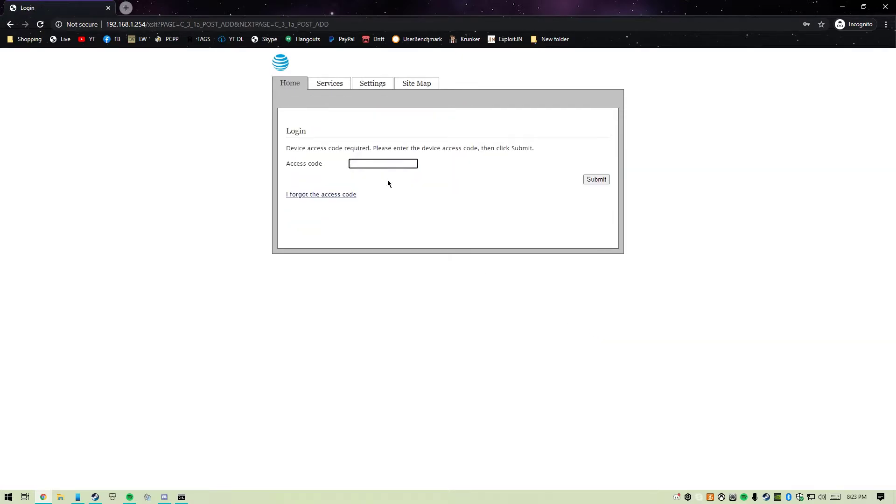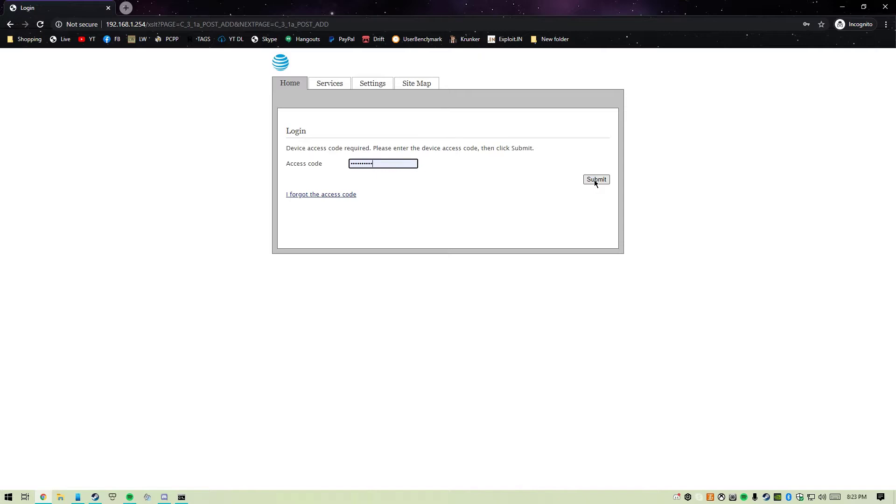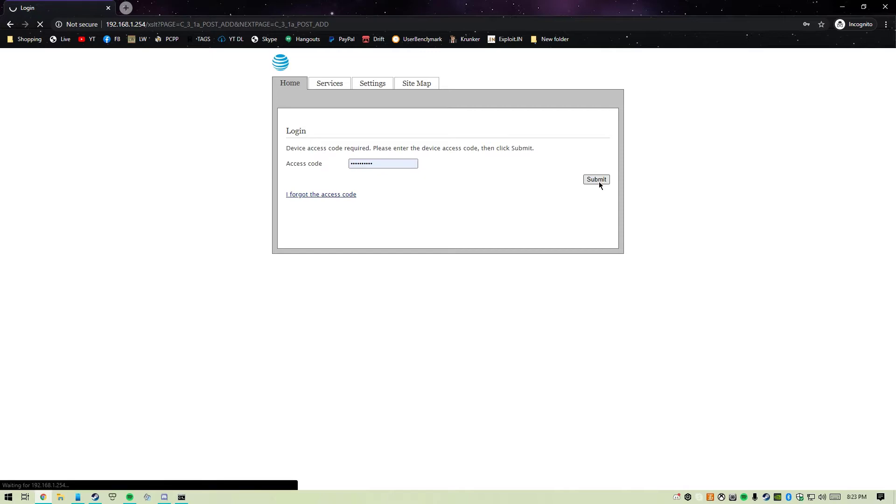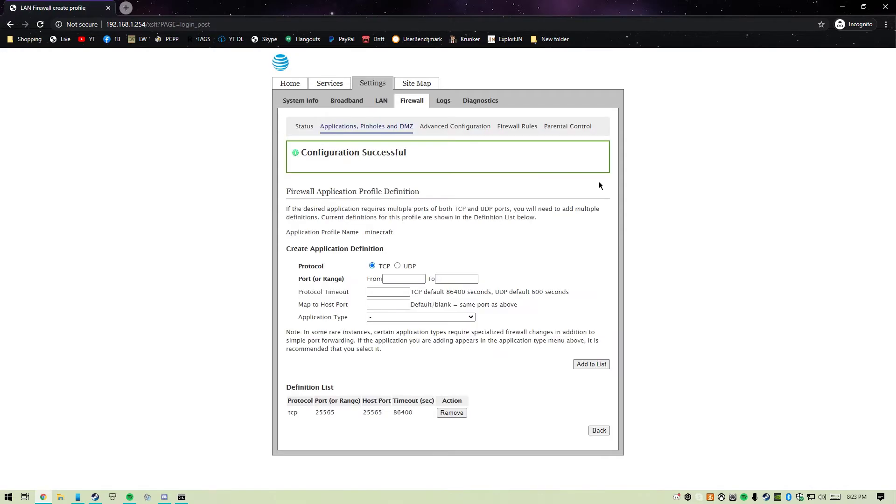I'm going to get the access code from the side of the router, where your internet comes from. It'll say what your access code is and you'll punch that in here and submit it. This is just a security feature to make sure you're not some random person doing this.